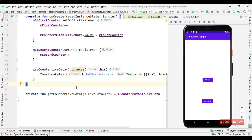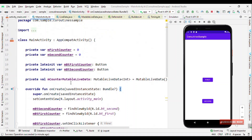Now let's talk about MediatorLiveData. There could be multiple instances where you have multiple LiveData objects and you want to combine or merge all of them into a single LiveData. Based on any value change in any of those LiveData sources, you want to show the values on screen. MediatorLiveData does exactly that.